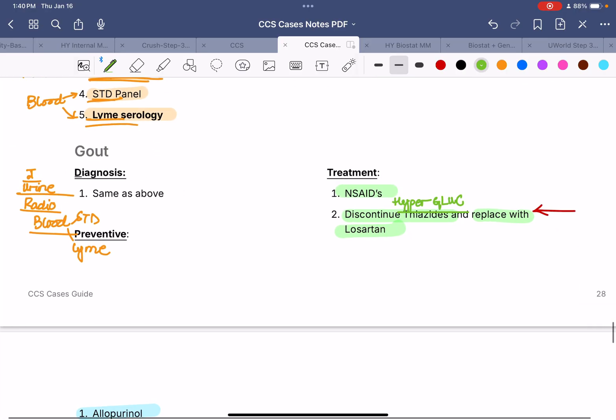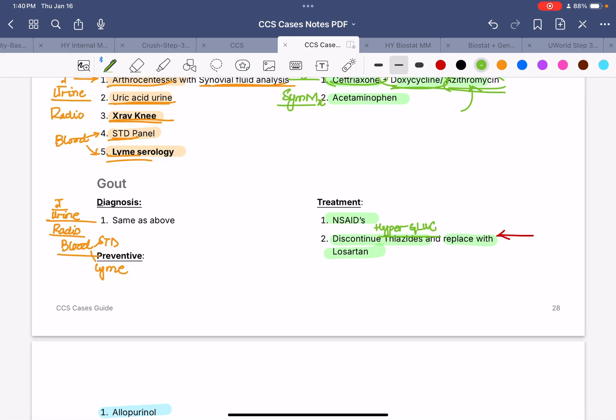Next, we have gout. The diagnostic goals are the same as for gonococcal arthritis: blood, urine, joint, and radiological tests. Radiological: x-ray of the affected joint. For blood: STD panel along with Lyme serology, which includes gonococcal and chlamydia testing. For urine: urine uric acid to confirm gout. On the joint, arthrocentesis with synovial fluid analysis will reveal negatively birefringent crystals for gout.